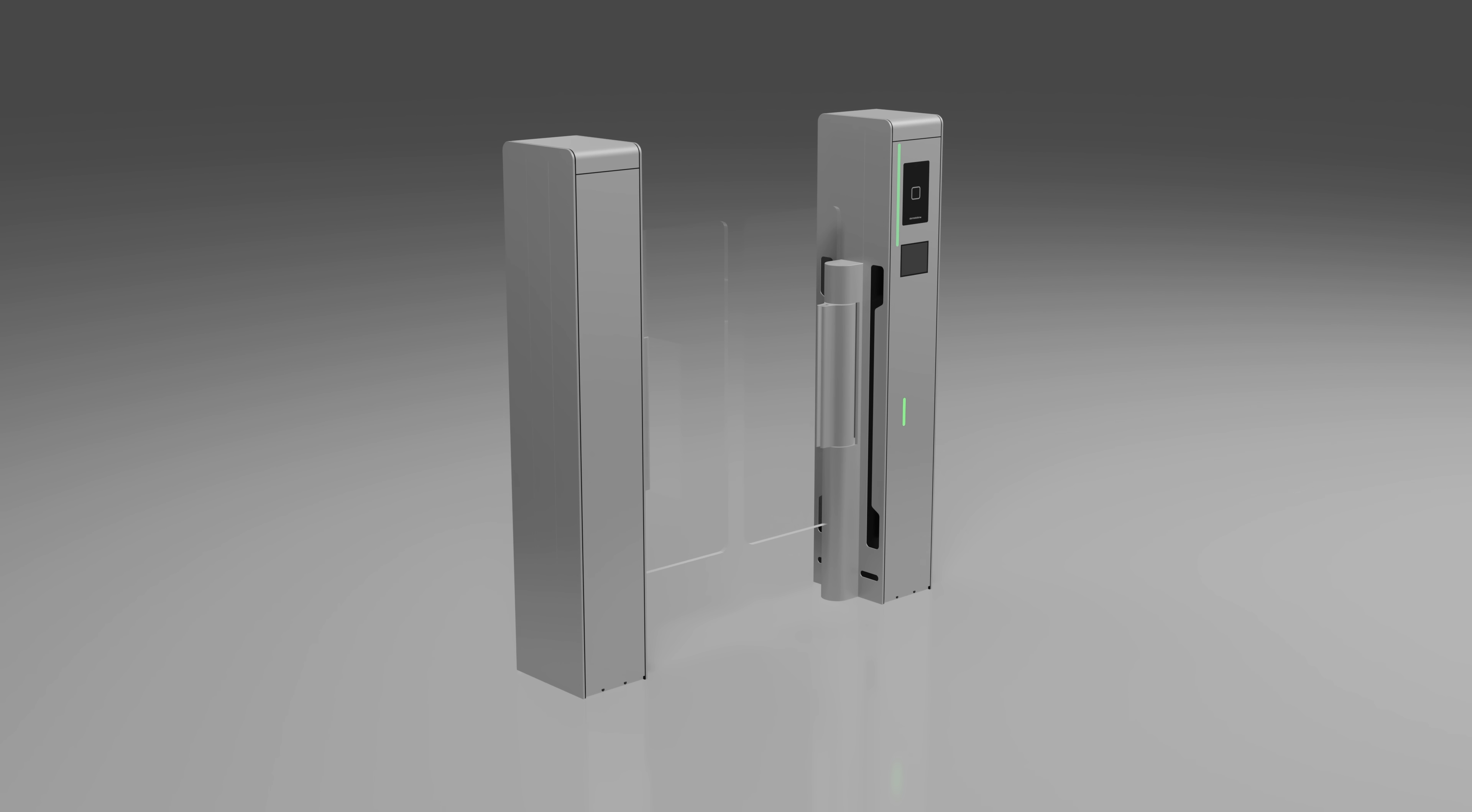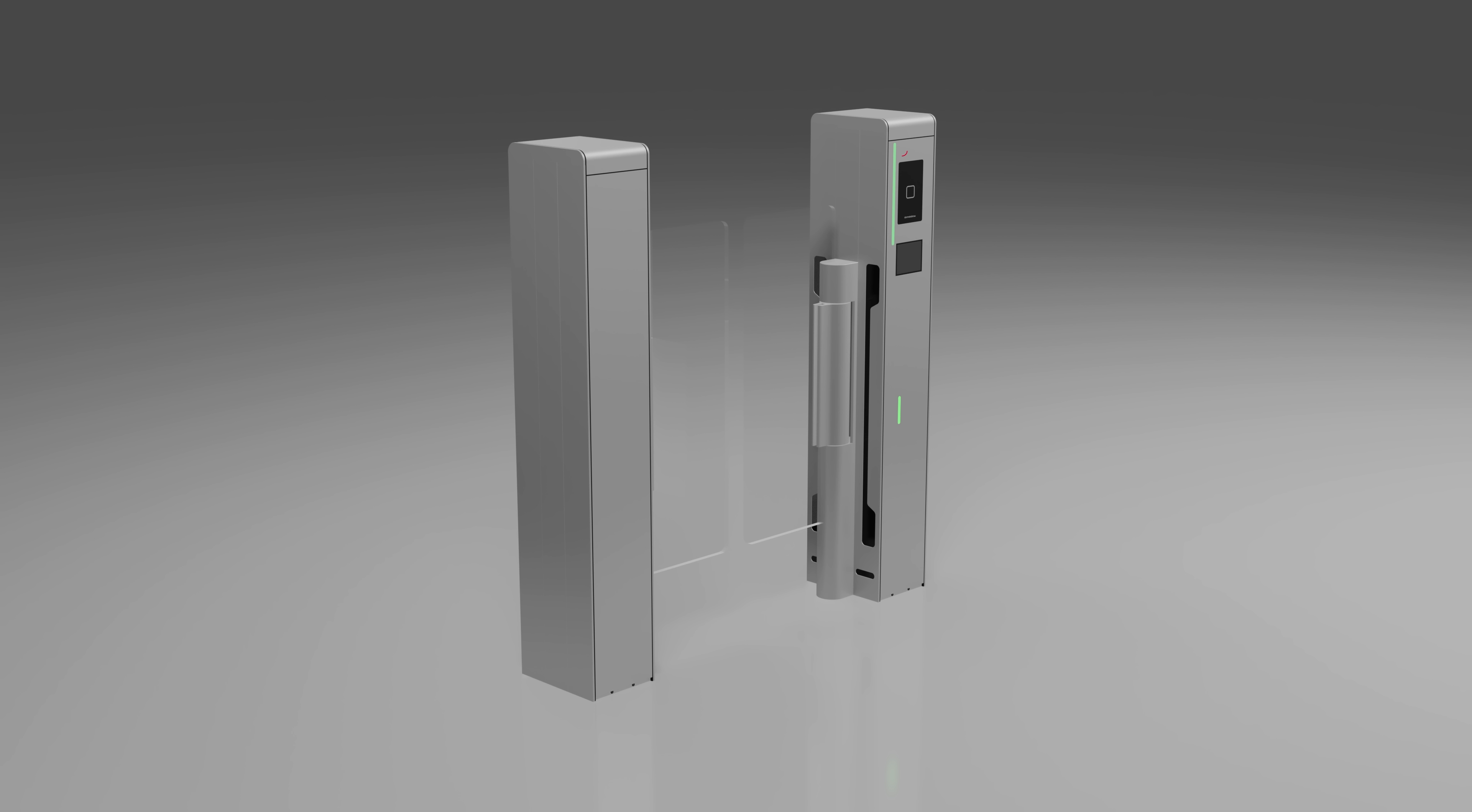The ergonomically positioned scan plate and status lights have been installed on the front of the turnstiles for better visibility and ease of use.